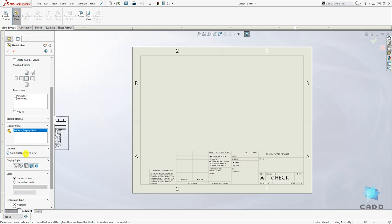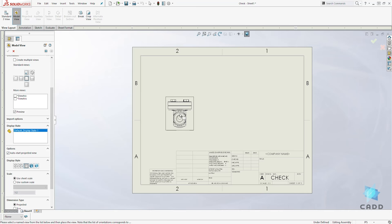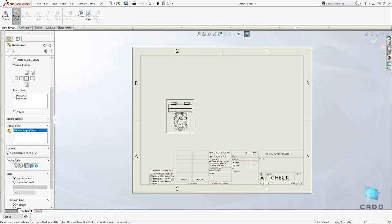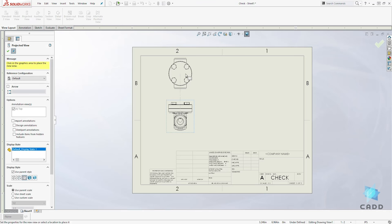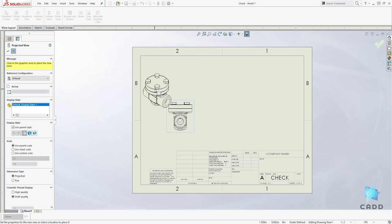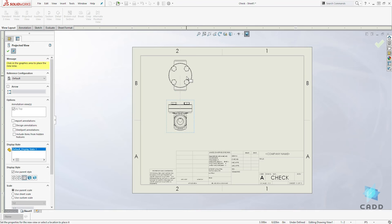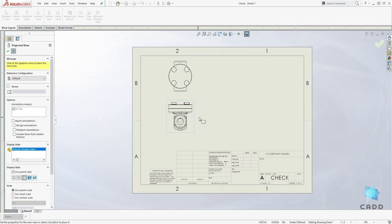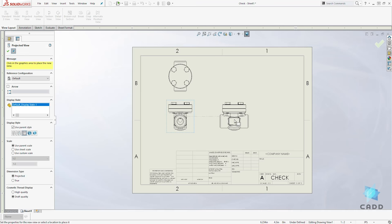Another thing you can select is make sure your auto start project view is on. So make sure that is checked. And to place our view we'll left click on the screen and drag it up, and we have the option to drag it off because we have that auto project checked. So we'll drag it up to place our top view and we can drag it to the right to place our right view.